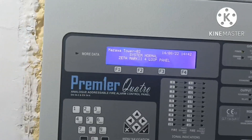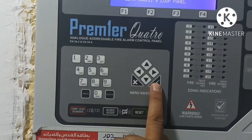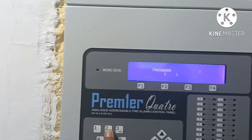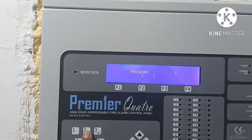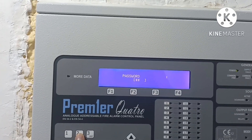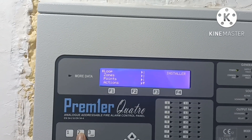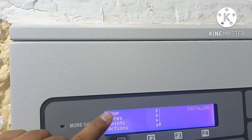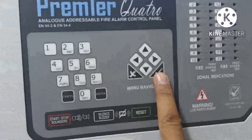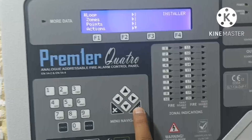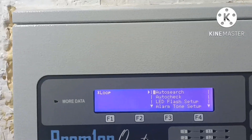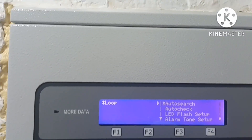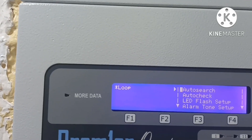For this operation, we go first into the menu. We need a password at installer level — four times two. We put four times two. Then we go into the loop, and from here you can see auto search.